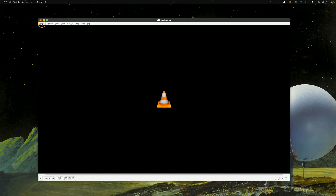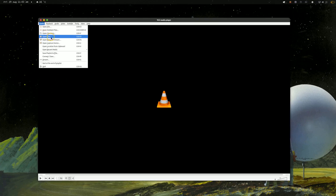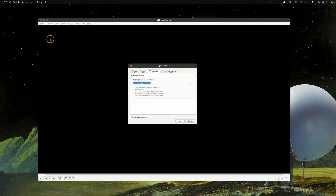Now open VLC, go up to the Media tab, and then select Open Network Stream. In the Network tab, paste the URL that we entered in OBS. You'll want to make sure to add an @ symbol after the two slashes and before the numbers start — right here.